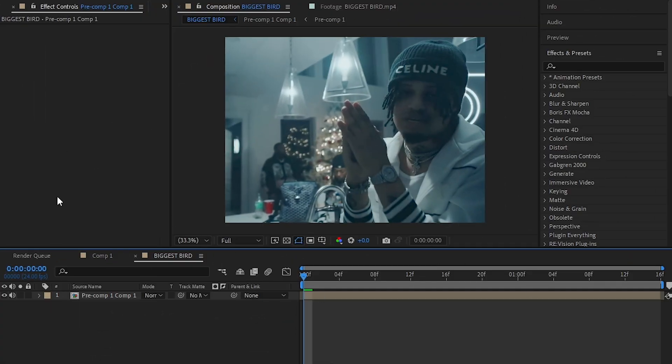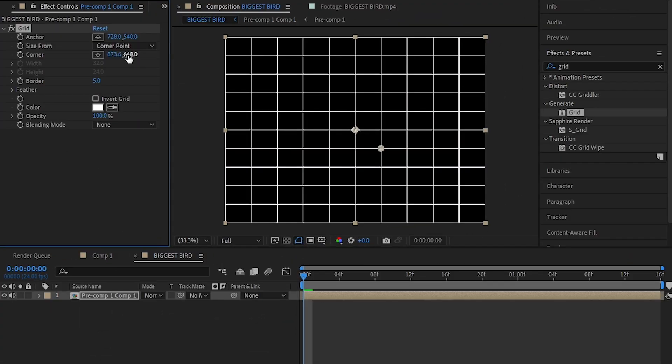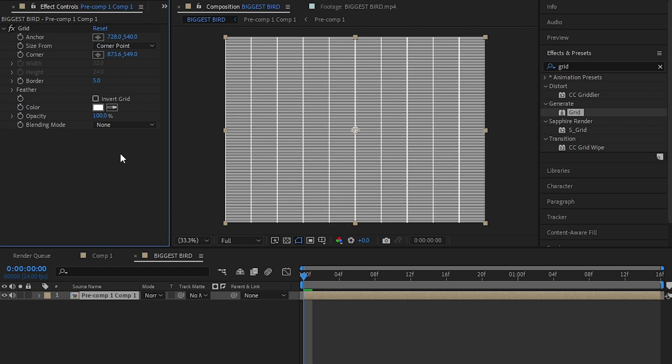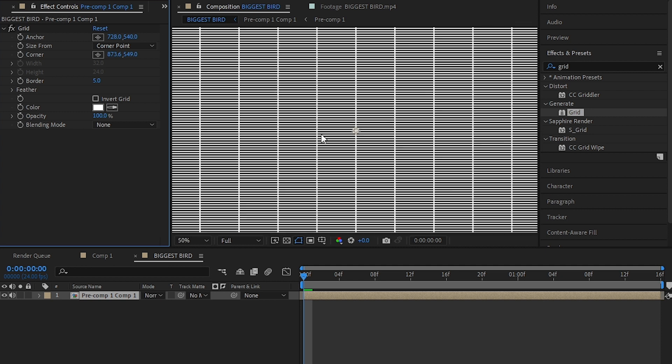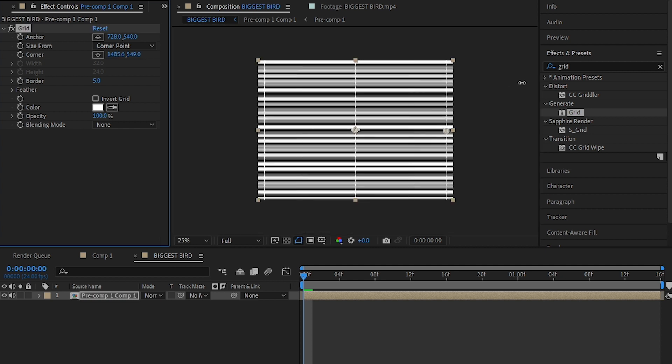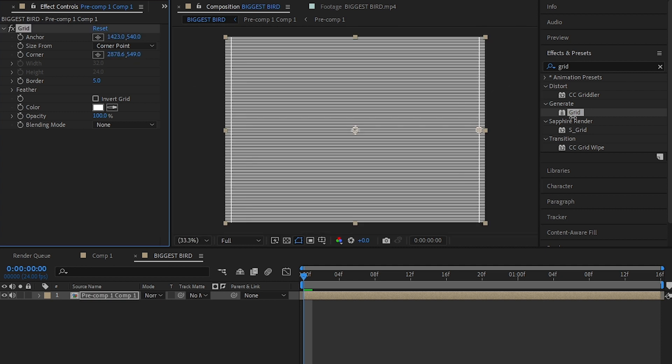First, I added the grid effect. In the corner, in the second value, I put the value 549 to make the small lines like a TV screen. Then I increased the X value and also used my anchor to move it out of frame so we don't get the vertical line.